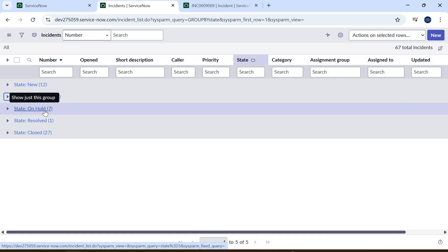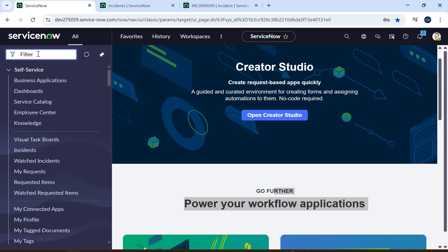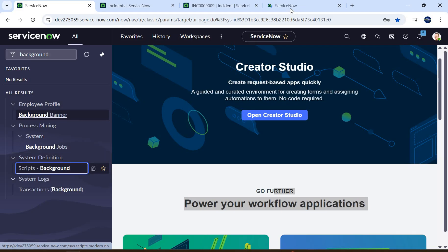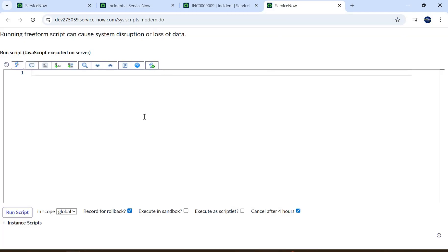If the interviewer asks for the script to find this out, we have to answer that as well. Let me give you a brief of how we can write the script. Let's go here and type 'Background Script.' For demo purposes I'm writing the script here, but normally you would write it in a business rule or script include so that you can get the count and use it wherever required.